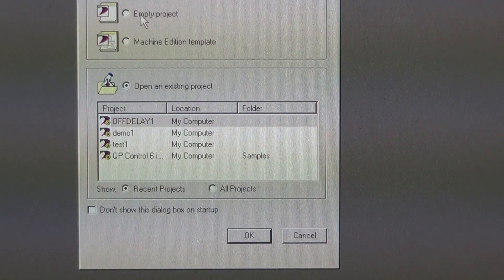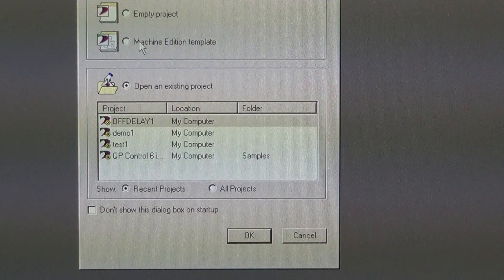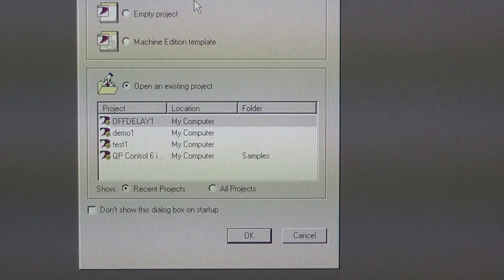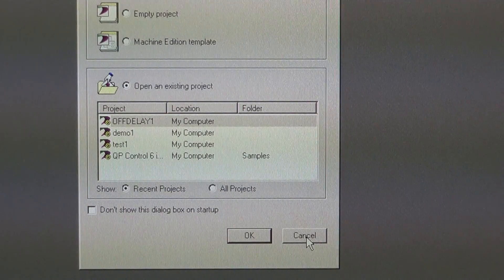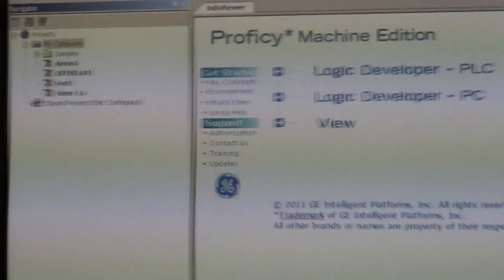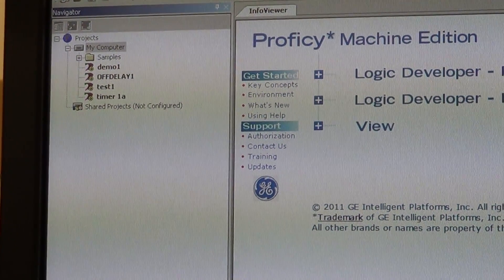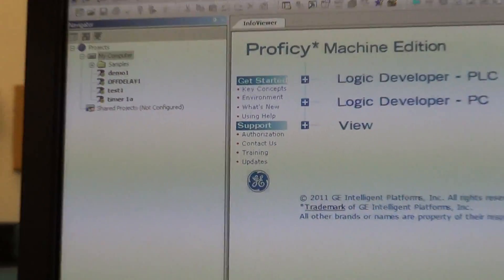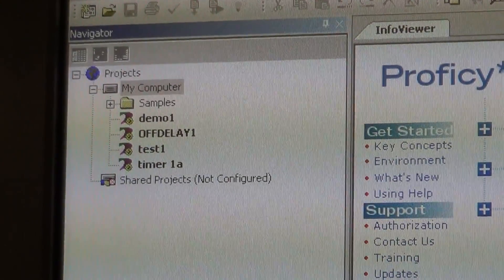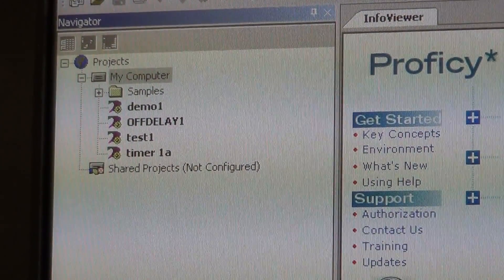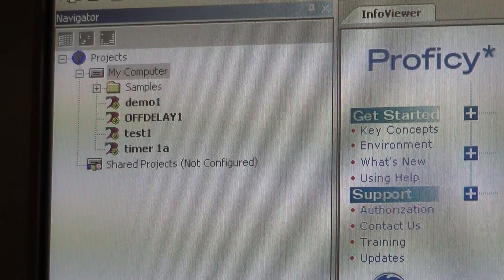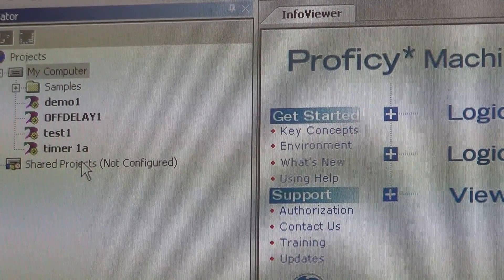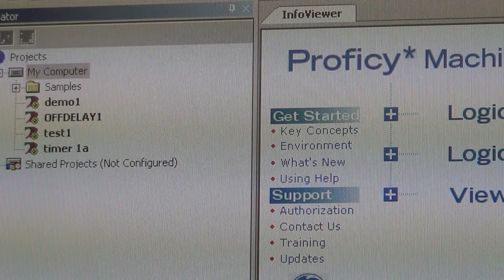You can hit empty project, machine edition to create a new project or you can hit cancel and it will come up to your navigator here. The navigator has your existing programs and the shared projects as if you're working in a shared lab. In the class you use the shared projects to point to your home drive and be able to access this from any computer.